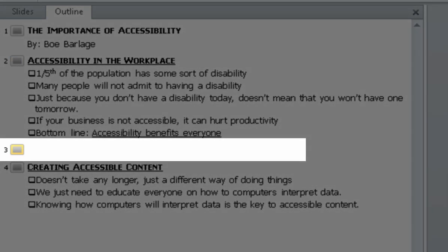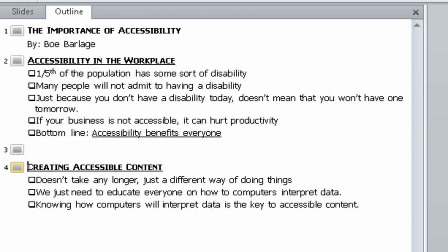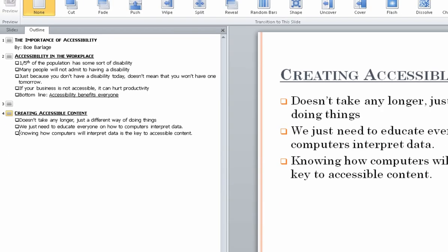Bottom line: accessibility benefits everyone. Three. Four. Creating accessible content. Doesn't take any longer, just a different way of doing things. We just need to educate everyone on how computers interpret data. Knowing how computers will interpret data is the key to accessible content.